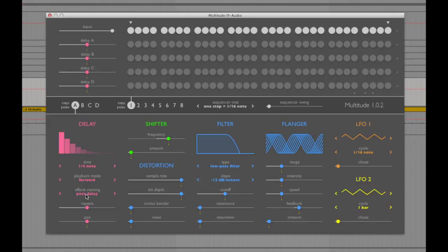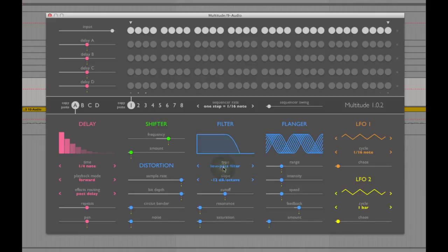Next in the chain is the frequency shifter, then the distortion which has an included bit crusher, and then a filter of various types including low pass, band pass and high pass. These can be set to 12 or 24 dB per octave, followed by some saturation. Next in the chain is the flanger, offering the usual range, intensity, speed, feedback and amount controls, and then finally there are two LFO units.